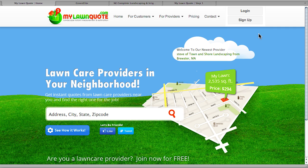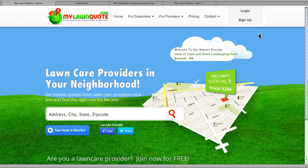MyLawnQuote works in many different ways, and today's demo will take a quick look at how some of those features can help you grow your business.